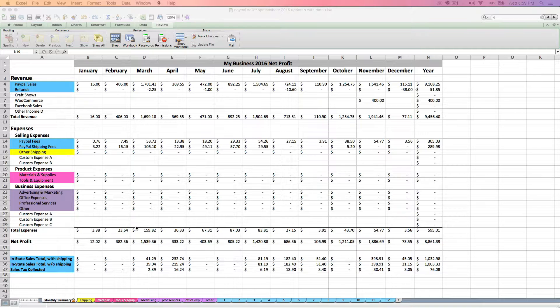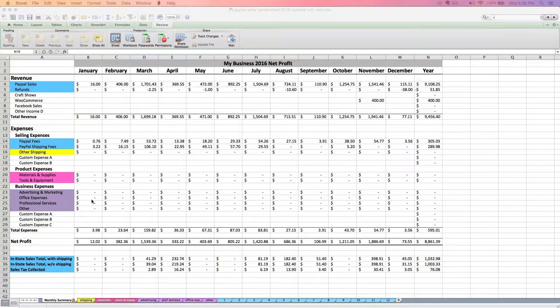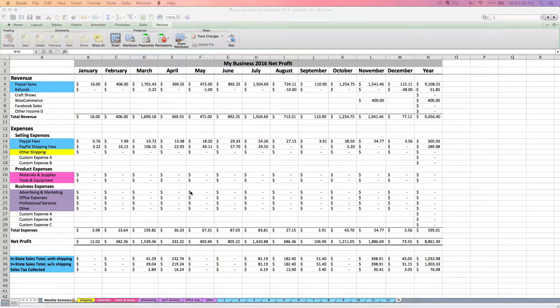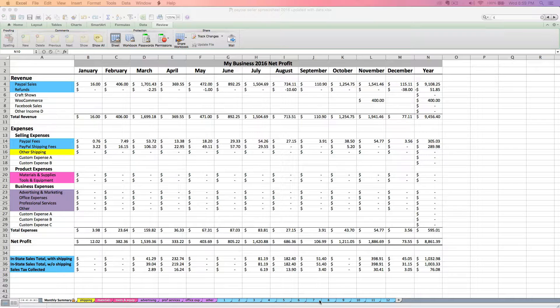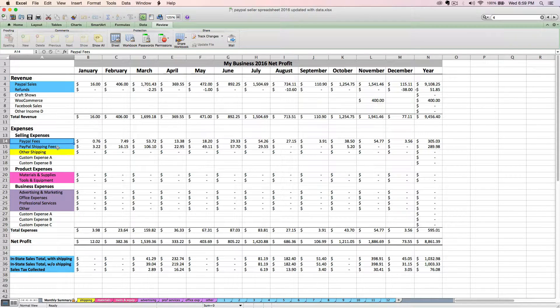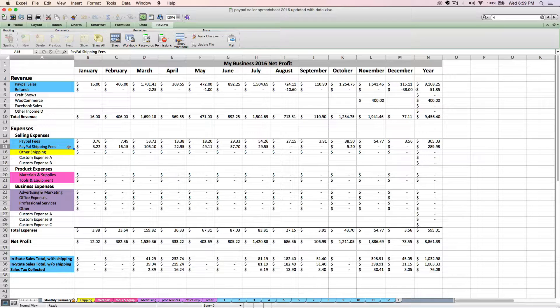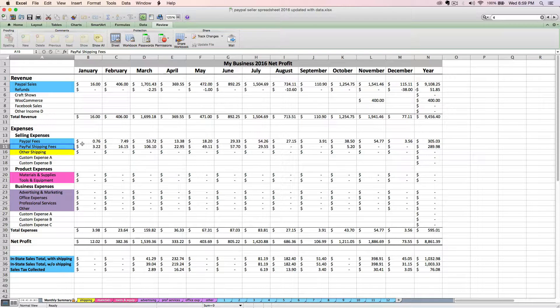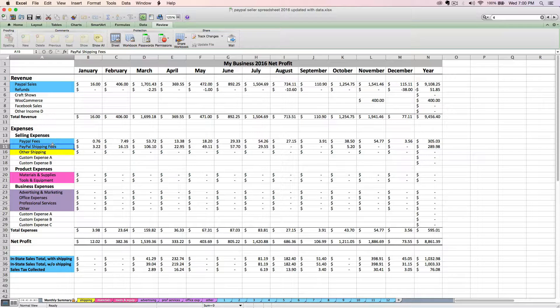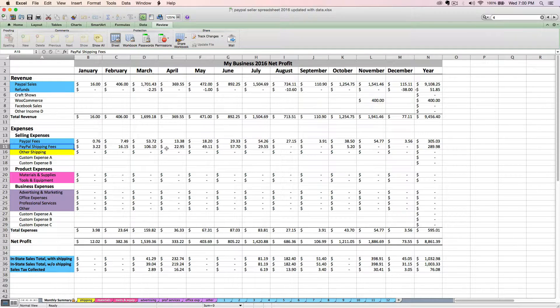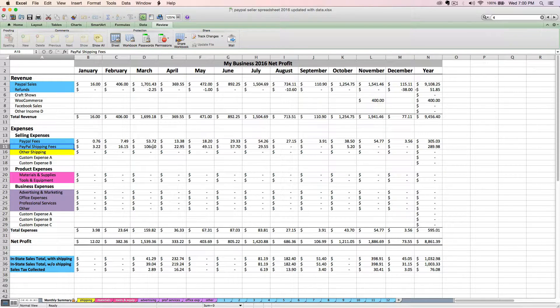First, let me talk about the expenses you see here on the monthly summary tab. When we imported the monthly PayPal activity download, your PayPal fees for the month and your PayPal shipping fees were automatically totaled on these two blue lines. This is the cut that PayPal takes out of your sales, and the shipping fees are only if you use PayPal to generate and print shipping labels.